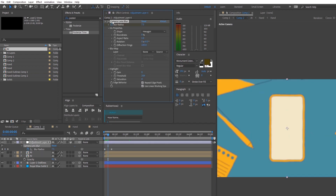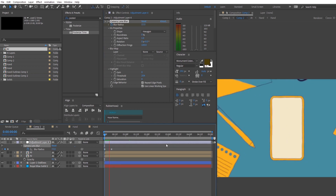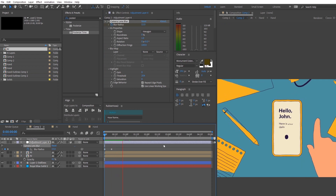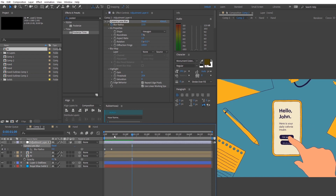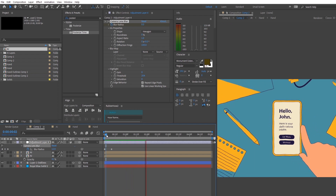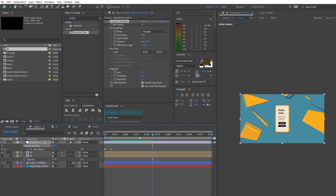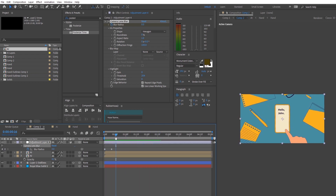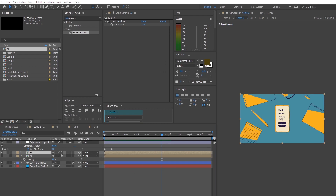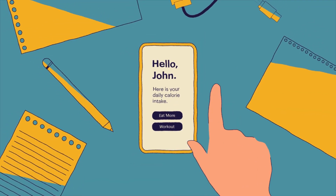I also added a camera lens blur as a transition for the beginning. So there you have it — a very easily animated 2D After Effects hand-tap animation used in many infographics today. If you guys want more, just let me know in the comment section below and I'll get back to y'all ASAP. See ya!